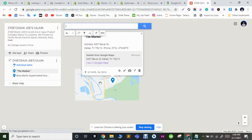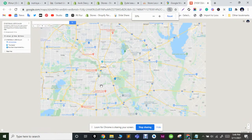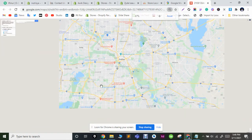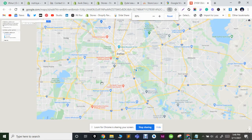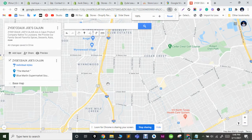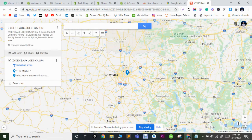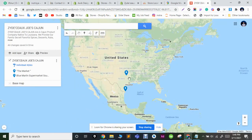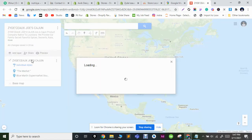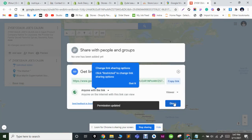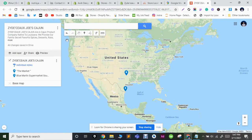Zoom out to see the full map. Now make sure the map is shareable for the public — click here. Done! This is how you create the map. In the next video I will show how you can embed it in your Shopify website or any other website. It's very easy, don't worry.